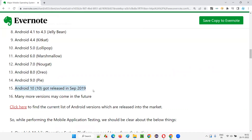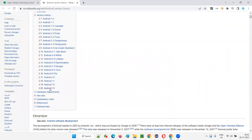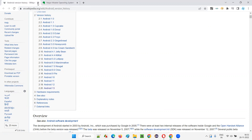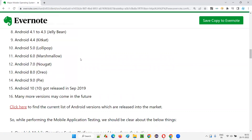Android 10 was released in September 2019. When I'm recording this video — 26 November 2022 — many more versions have come. The latest is Android 13. From version 10 onwards they are not giving sweet names. So we have Android 10, 11, 12, and currently Android 13 is the latest. If you are purchasing a mobile device with Android 13, you are using the latest version of the Android operating system.